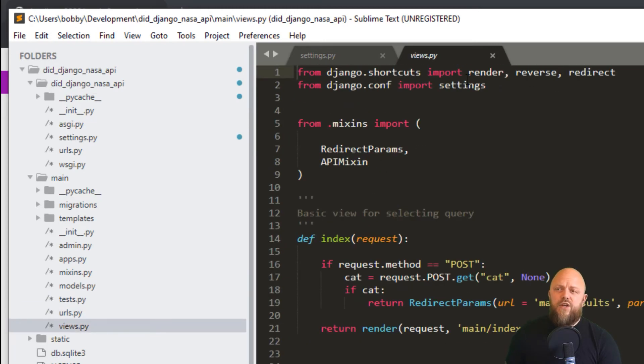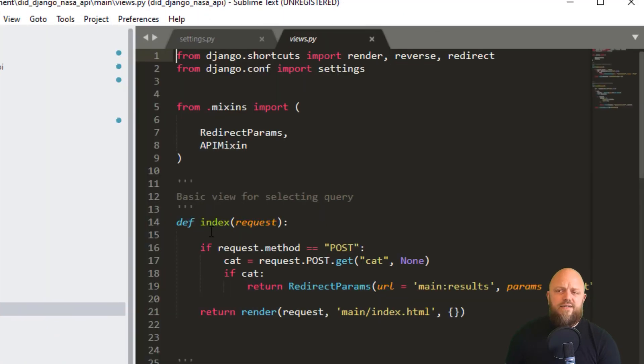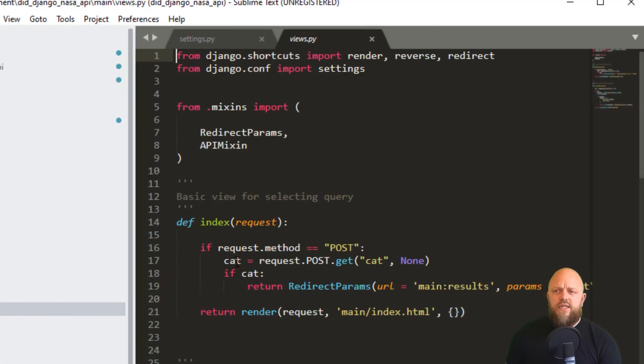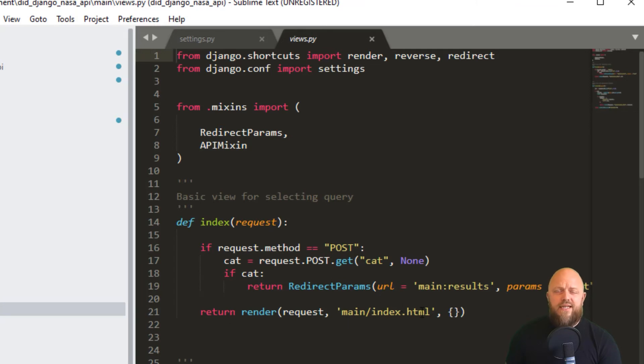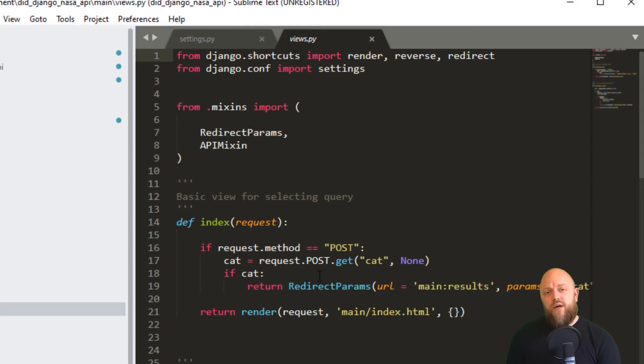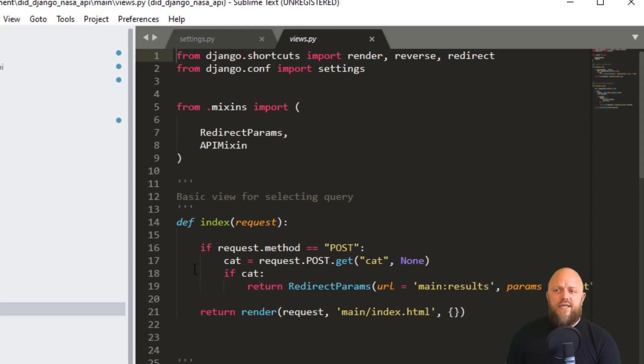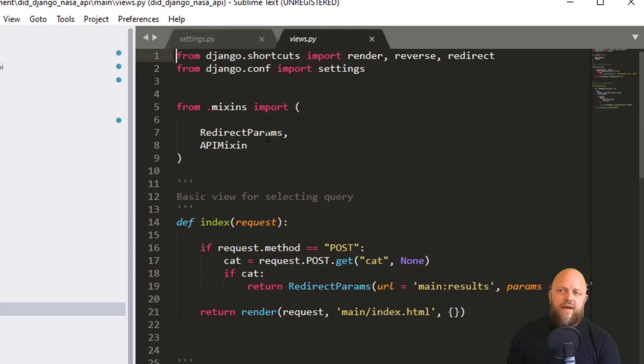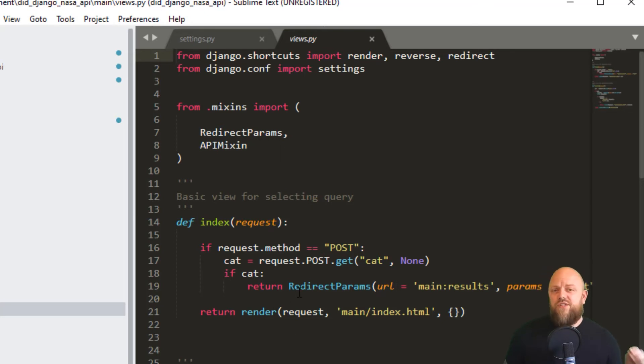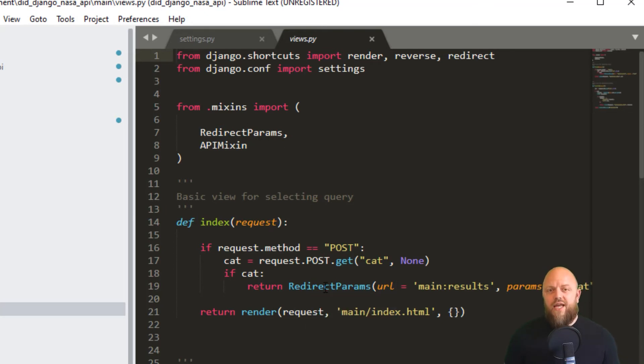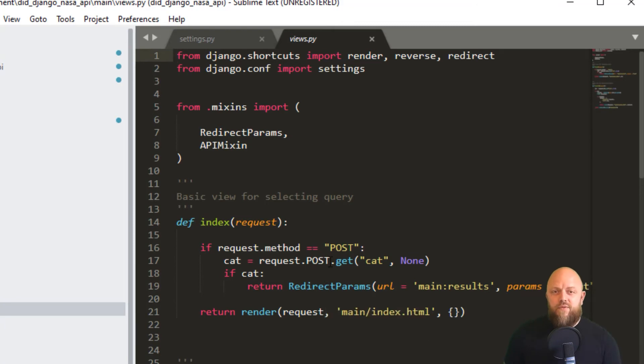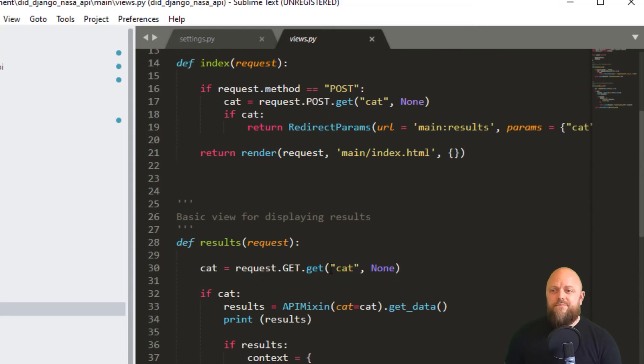So in views, we're bringing in the mixins. We've got an index function. So we've got the default GET request, which renders the index HTML file, but the POST request. So if request.method equals POST, we are getting the cat keyword from the POST. And if there's a cat keyword, then we're returning a redirect_params. The redirect_params is in the mixins. So essentially redirects to the results URL and it appends some parameters to the end. So that's what that's doing.